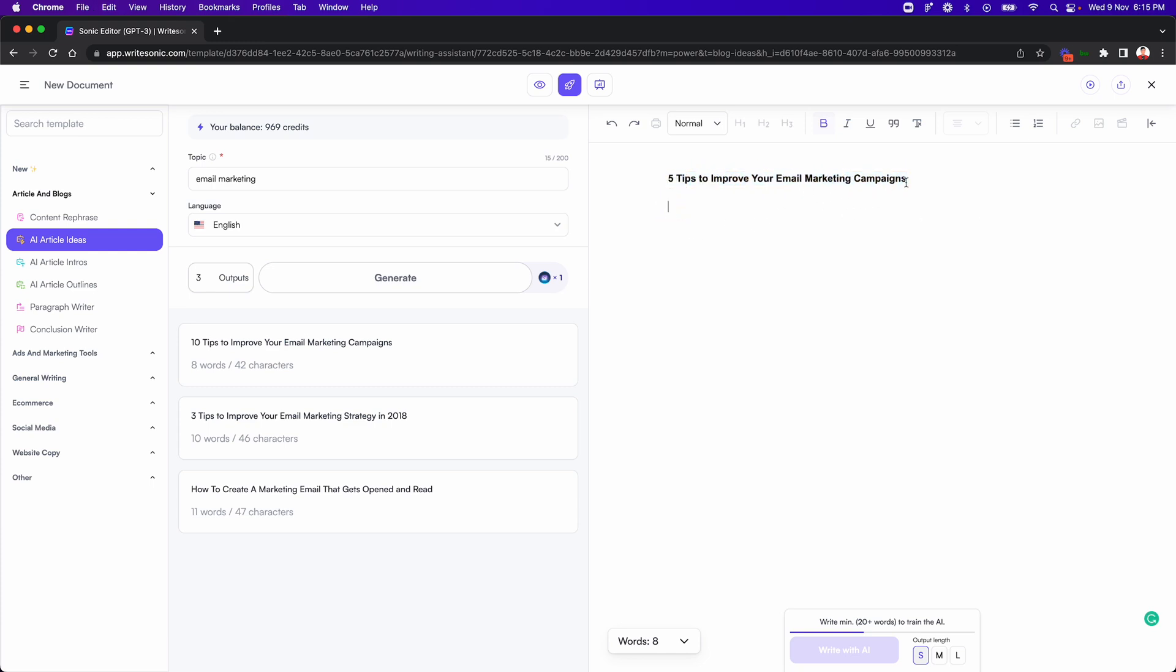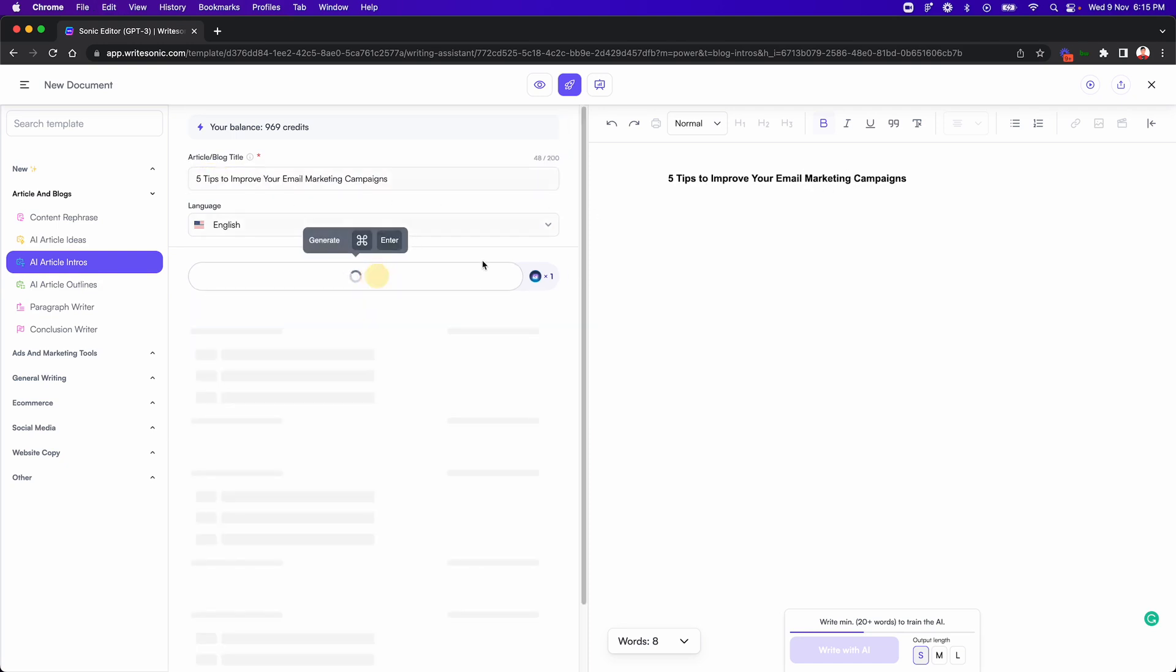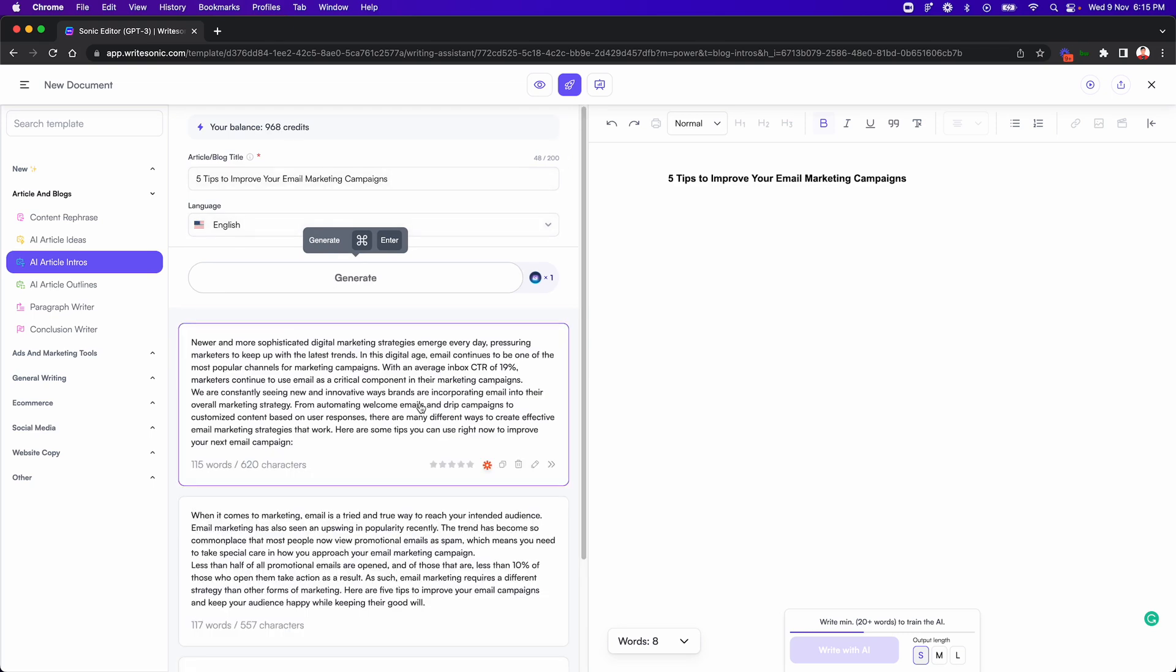Again, you can write from scratch here. You can use the write with AI feature, but you need like 20 words here. So what I'll do is I'll go to the intro feature over here. I'll enter in the input, which in this case would be the title of our blog post. I'll click the generate button and this time it will generate a bunch of blog intro paragraphs for us.